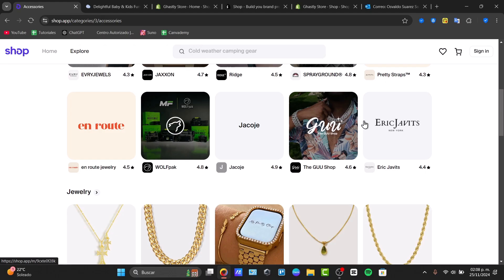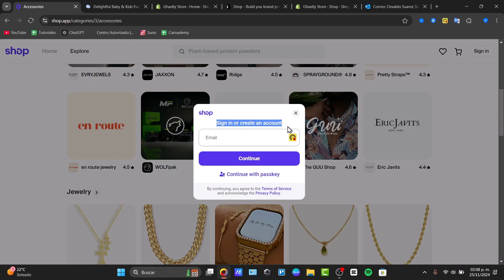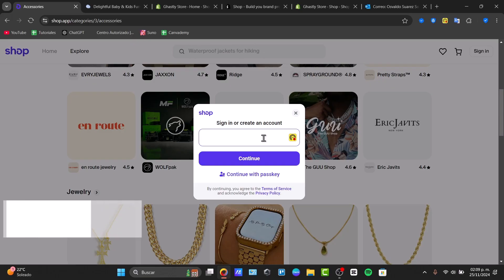If you want to set up your ShopPay, go to sign in. You can create an account using an email account, a Google account, or a Facebook account. Doing this is going to be really easy, but unfortunately there are a lot of countries that are not available right now for ShopPay.